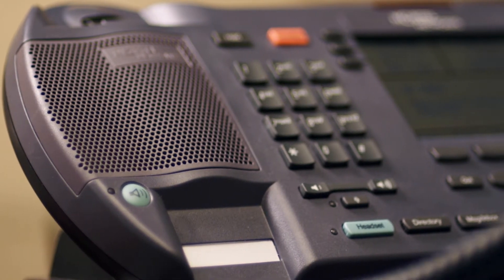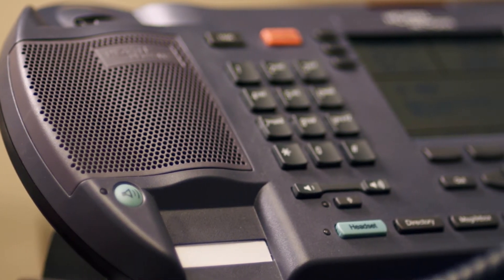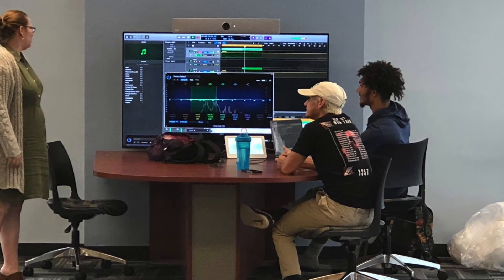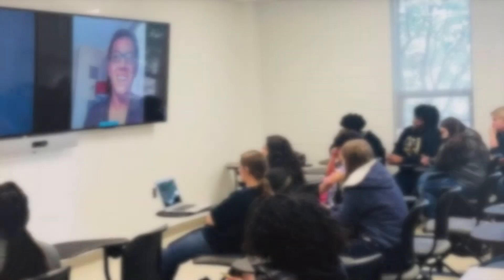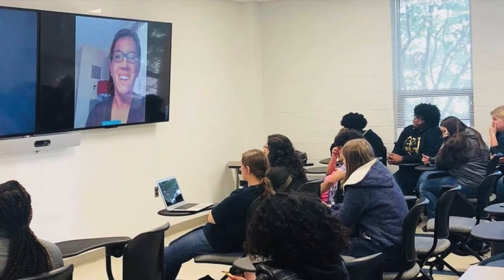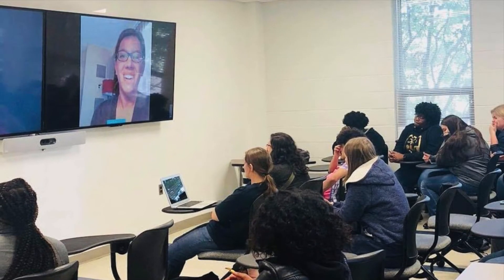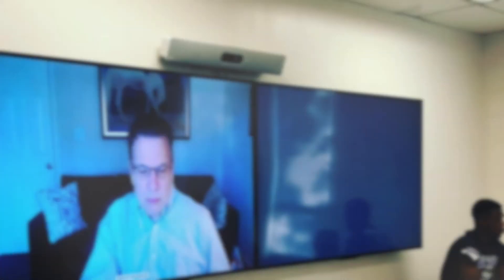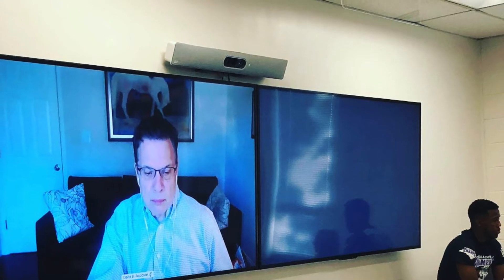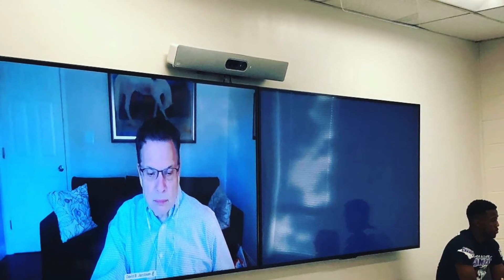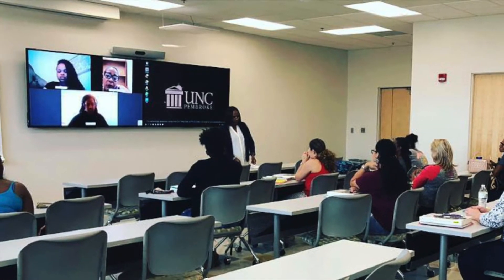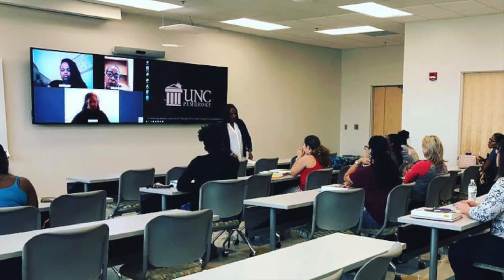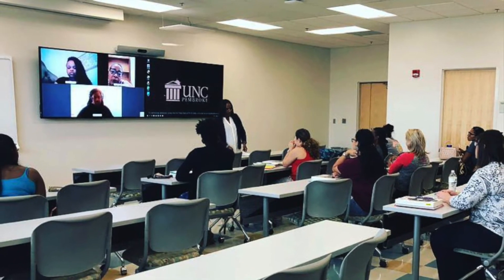Now that you are in your session, there are a couple of things you should know. If you are in a collaborative space with one display, the participant will be in full view and will go into picture-in-picture mode if computer content is shared. If the room is equipped with two displays, participants will be on one display and the shared computer content will be on the second display.